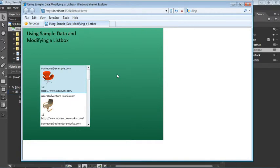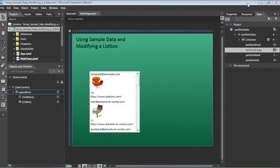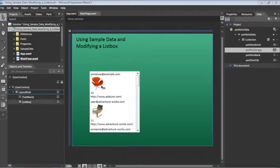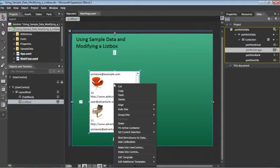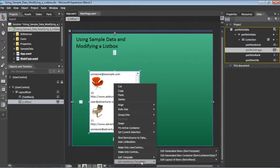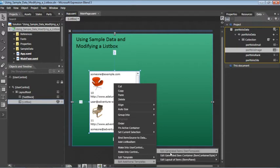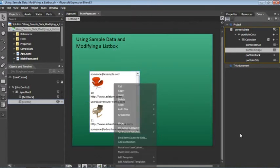However, the first thing that you'll want to do is customize this list box. So let's take a look at how to do that by closing our browser and returning to Blend. Now the style of this list box as well as the layout of the items within are all controlled by templates. To access these, let's right click on the list box. Choose Edit Additional Templates. Edit Generated Items. From the submenu that appears, choose Edit Current.